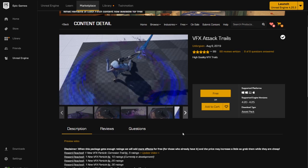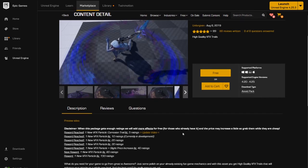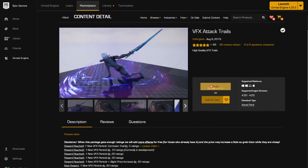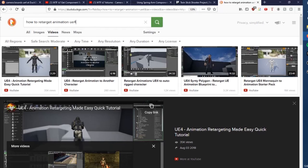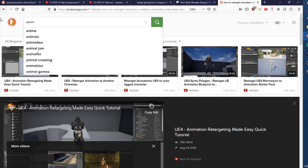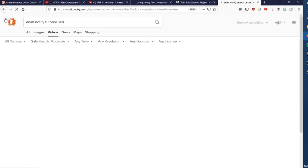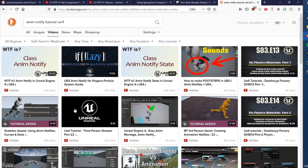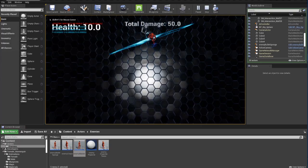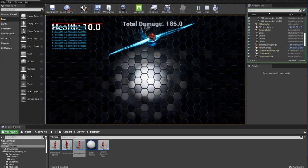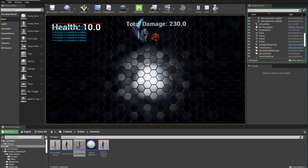Now, since I've never actually used Anim Notifies before, it's time for the best part of development. You know what it is. Tutorials! Now, I just place the sword in the hand and bada bing bada boom, we got a working sword attack.